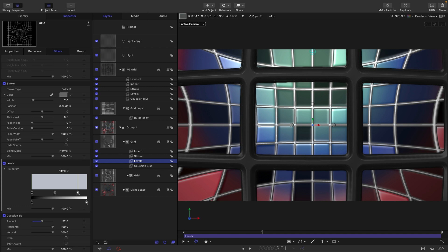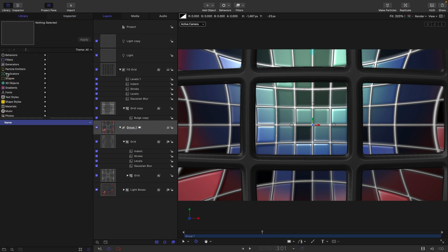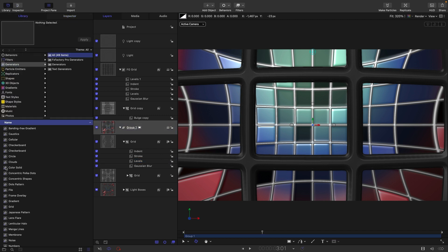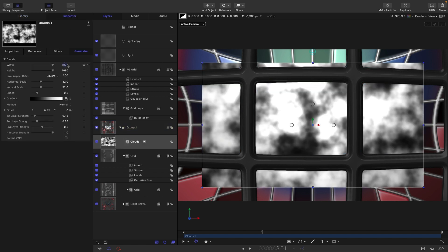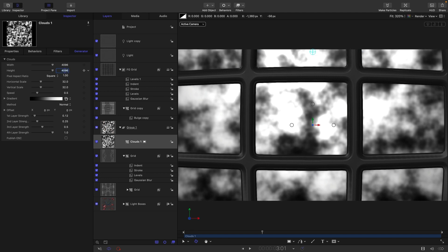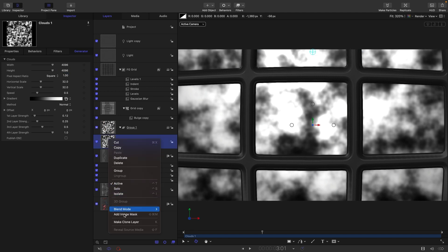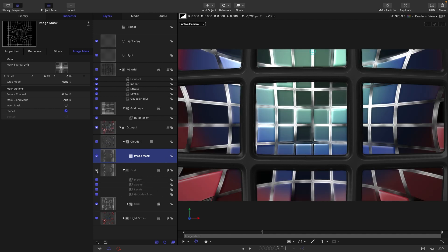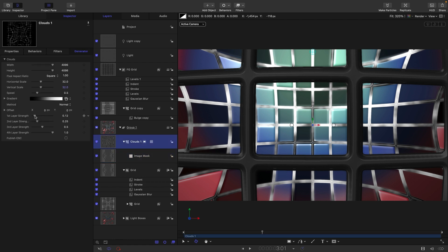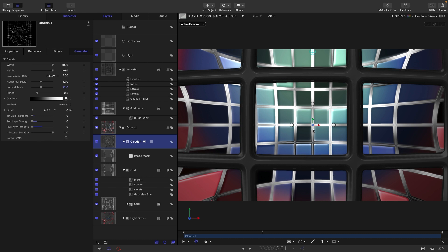To give the background grid some animated lighting, go to the library under Generators and bring in a Clouds generator. Set it to 4096 by 4096. Right-click, Add Image Mask, and use the grid as the source — turn the grid back on. Inside the clouds, simplify it by turning down some values so we're left with just layer four strength, which makes for a simpler look.